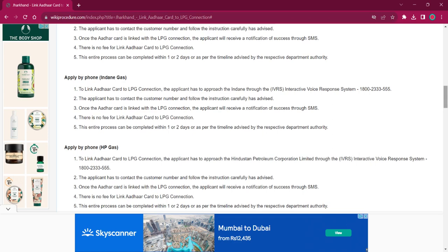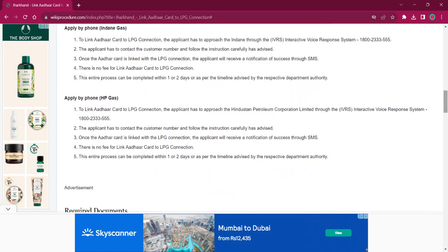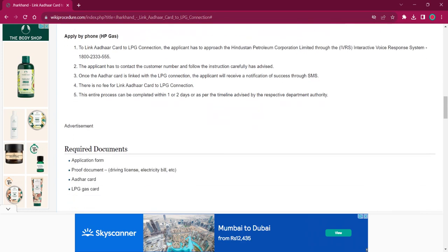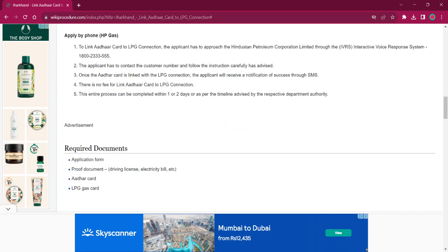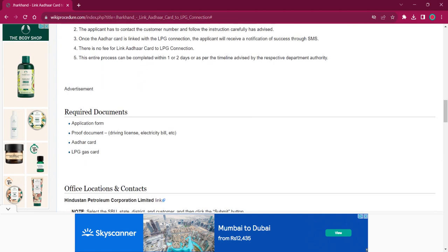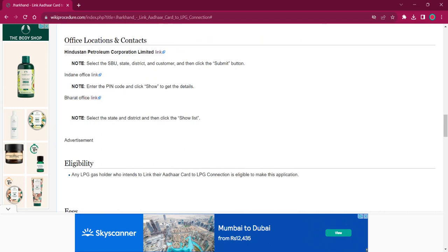It will take around one or two days for completing this procedure. For applying by phone for Indian Gas, the procedure is similar — the applicant must reach out to Indian Gas via mobile through the Interactive Voice Response System. The number is 1800-2333-555. For applying by phone for HP Gas, the applicant must also reach out via mobile through the Interactive Voice Response System. The number is 1800-2333-555. The rest of the procedure is the same as Bharat Gas.